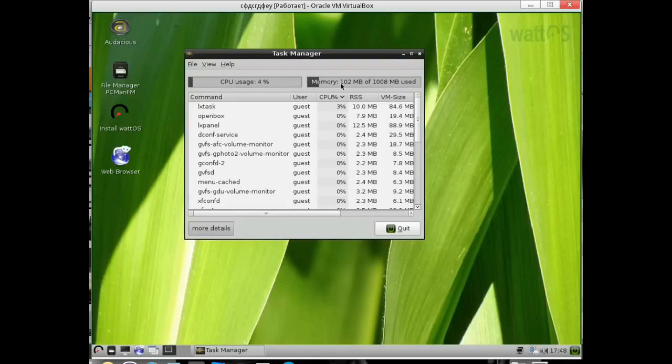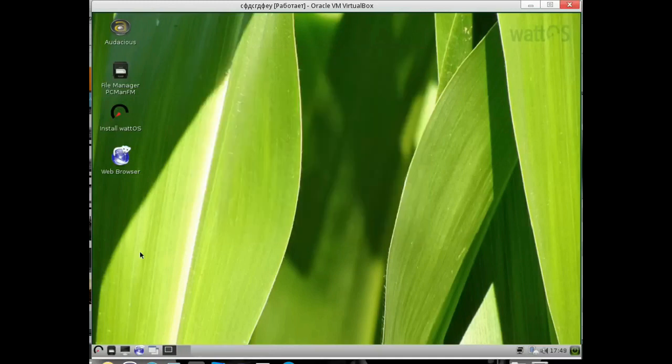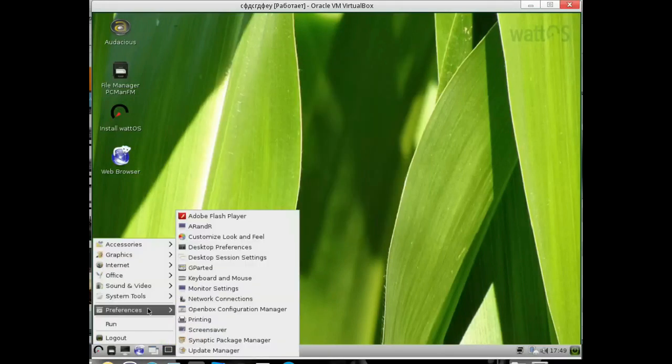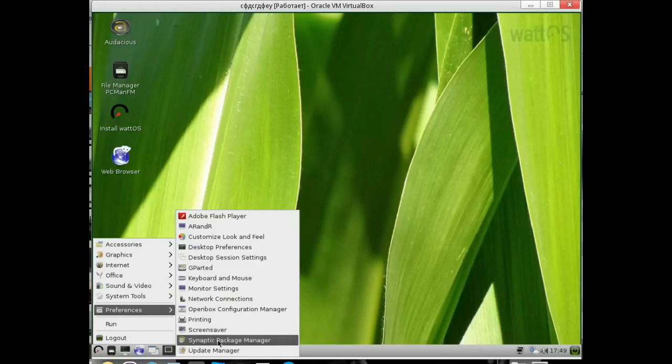I allocated a gigabyte, it devours a hundred megabytes in this state. And if you also set it up wisely, then maybe there is even less. There are people who have even done such things with Debian.